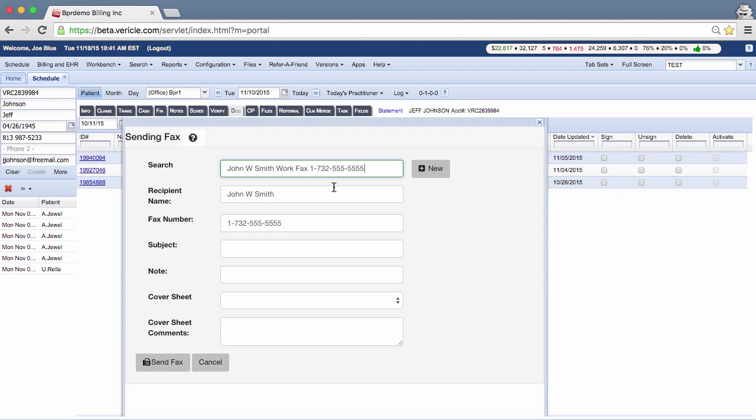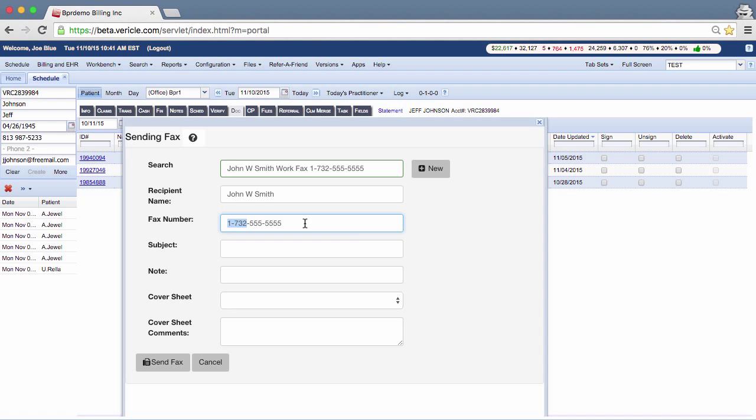As you see here, the recipient name and fax number fields have been populated for John W. Smith. A number 1 and the area code is required in order to send the fax. We already have our example pre-configured correctly in this video.